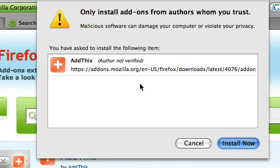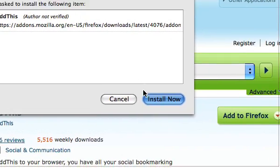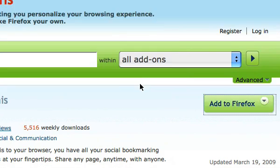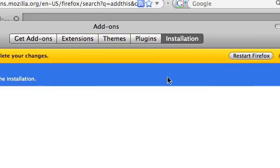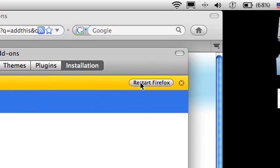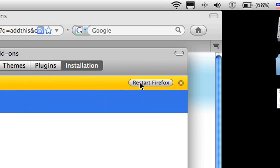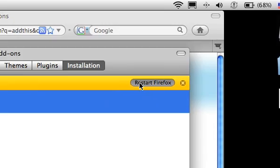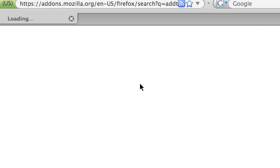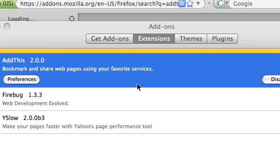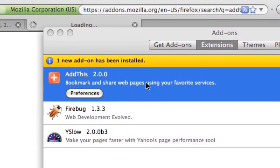In this case, you just hit install now and it will ask you to restart your browser, so just click that. And there we go, it's been installed. It's that easy.